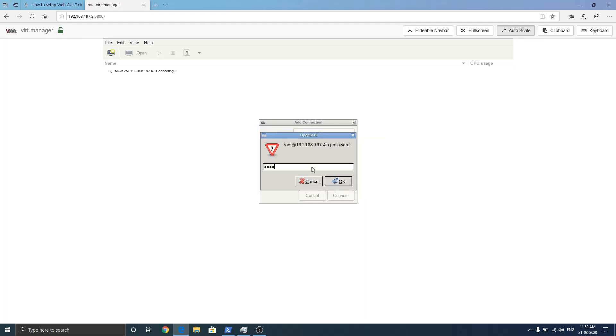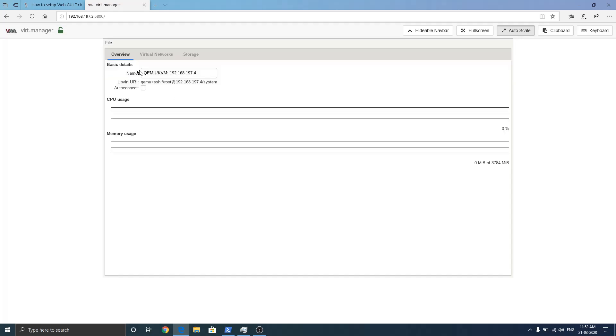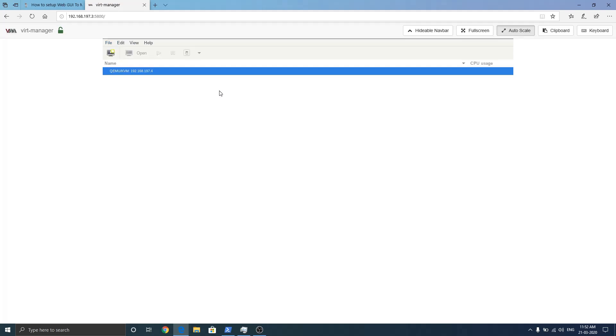It is asking to say yes and then enter password. As you can see, I'm connected to my second server's KVM.